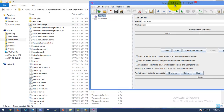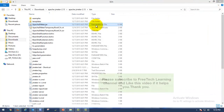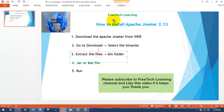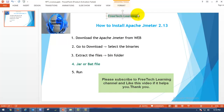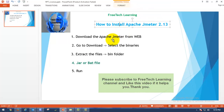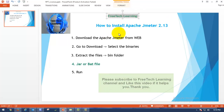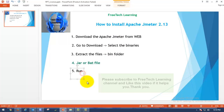In this video we have seen how to download and how to launch Apache JMeter 2.13. Thank you for visiting Free Tech Learning. Have a nice day. Please subscribe to the Free Tech Learning channel and like this video if it helps. Thank you.